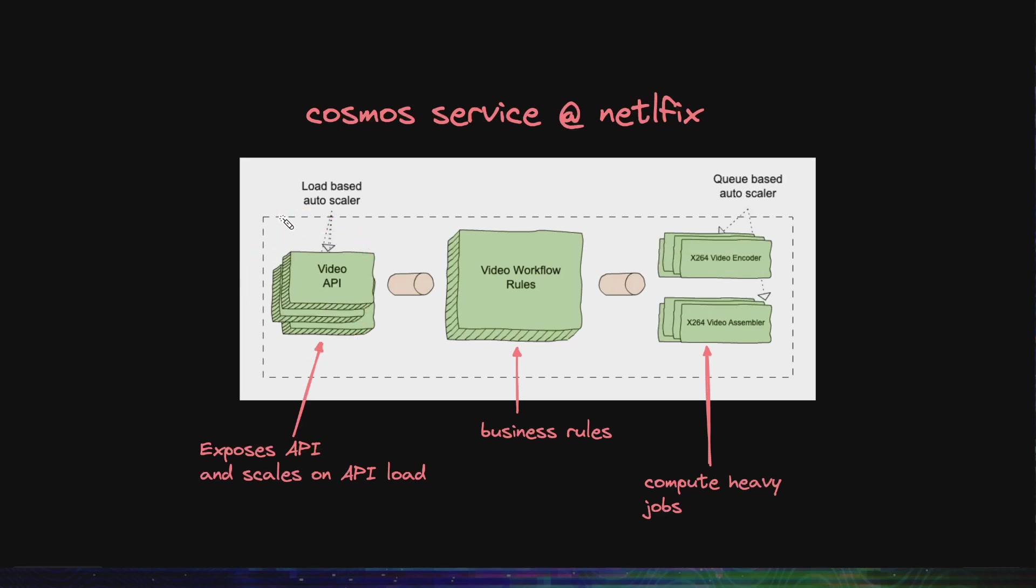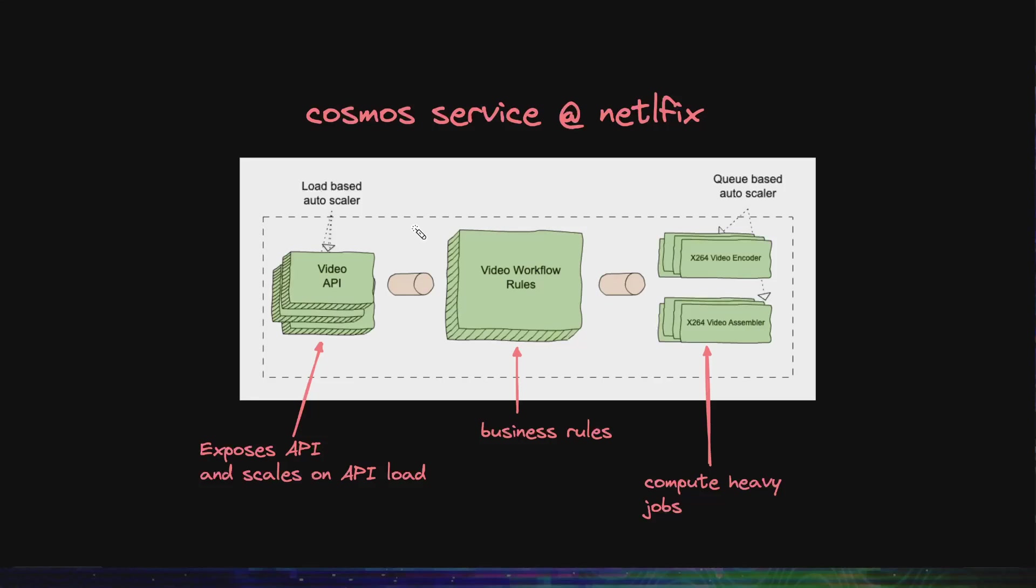So if there is more load on the API, more instances of this microservice would be spawned. Then we have the workflow engine. This is simple. It defines the basic business logic for what to do in what conditions as per the API calls.